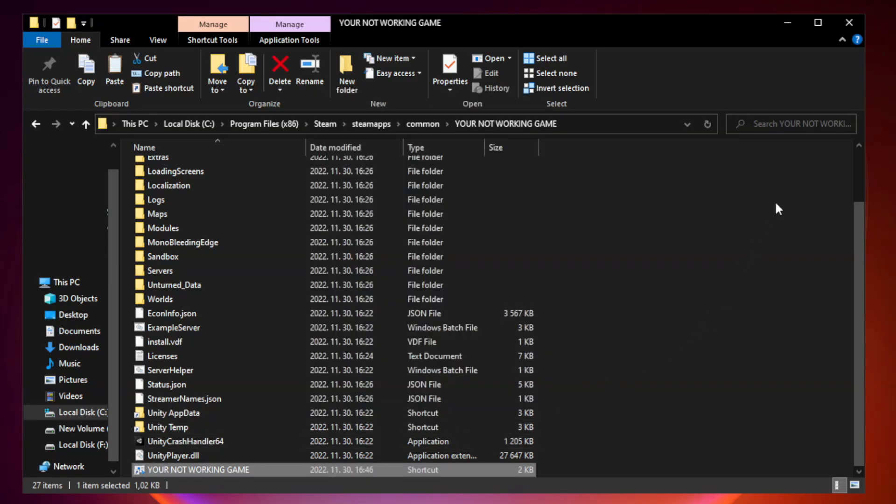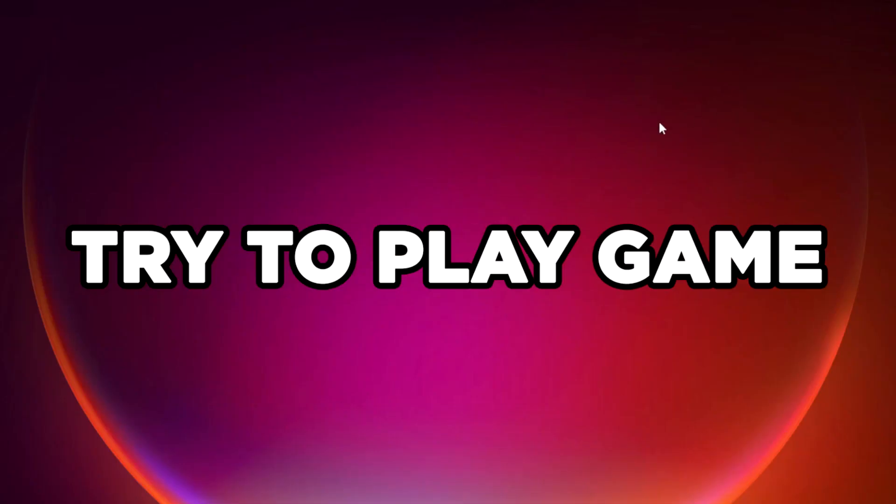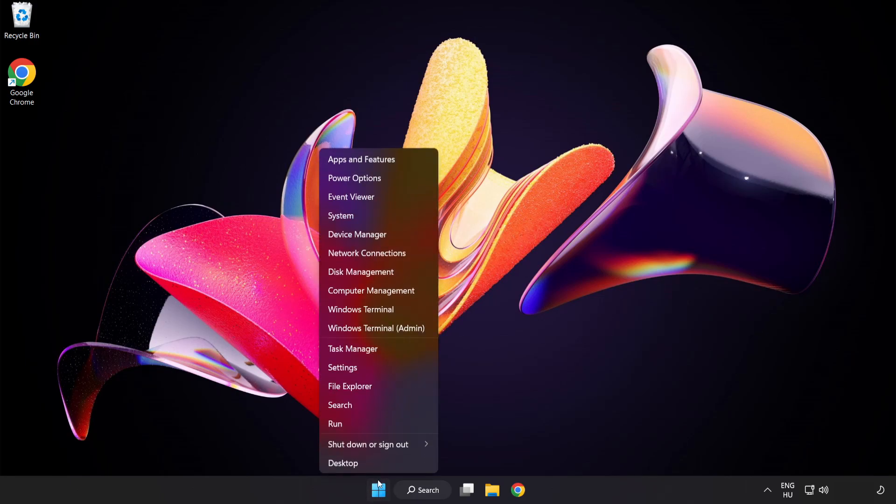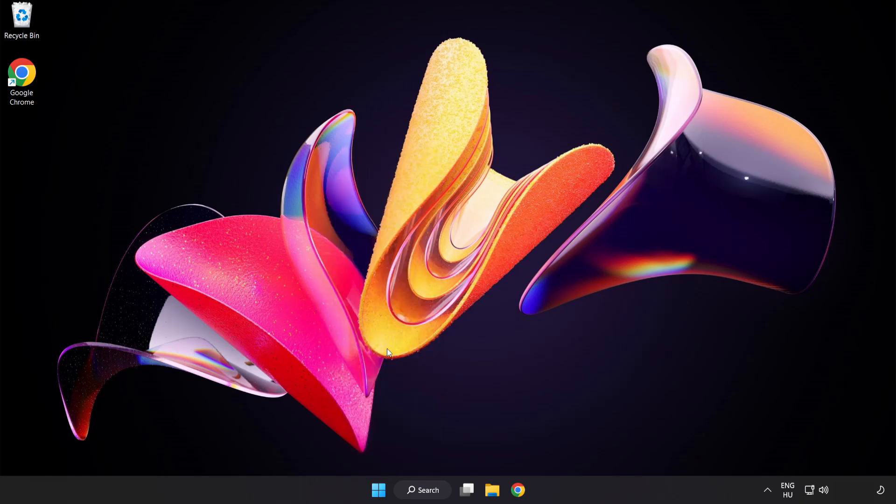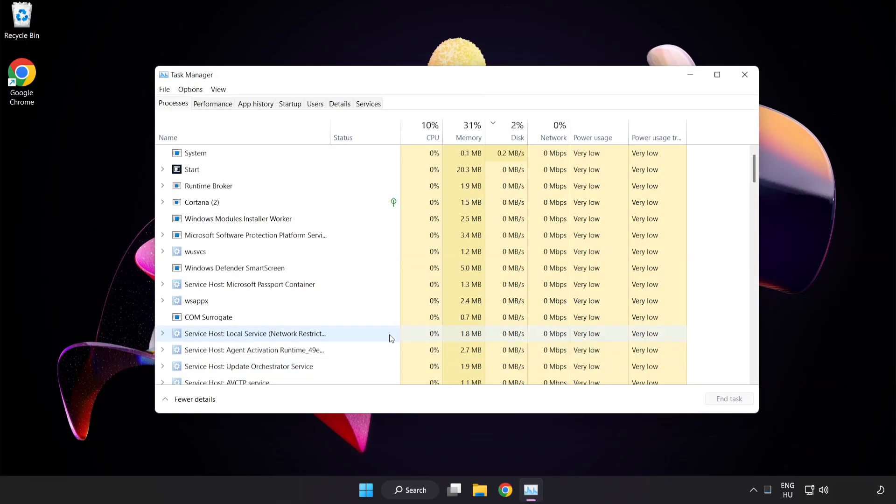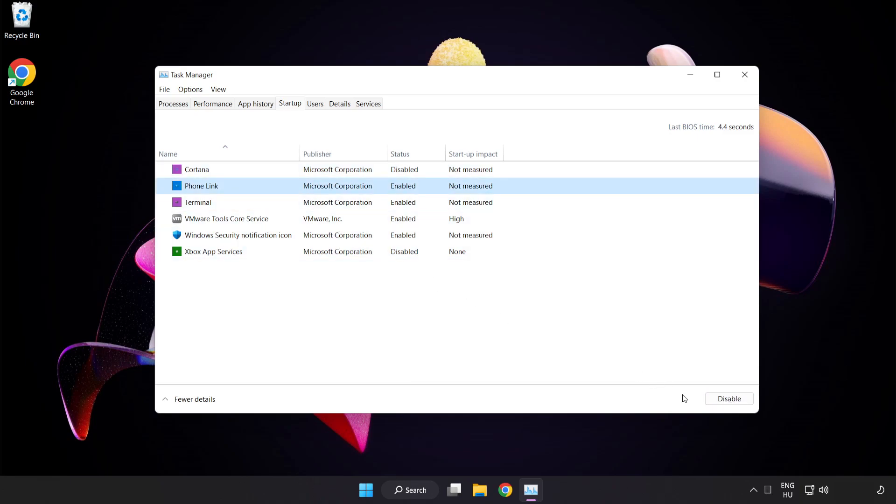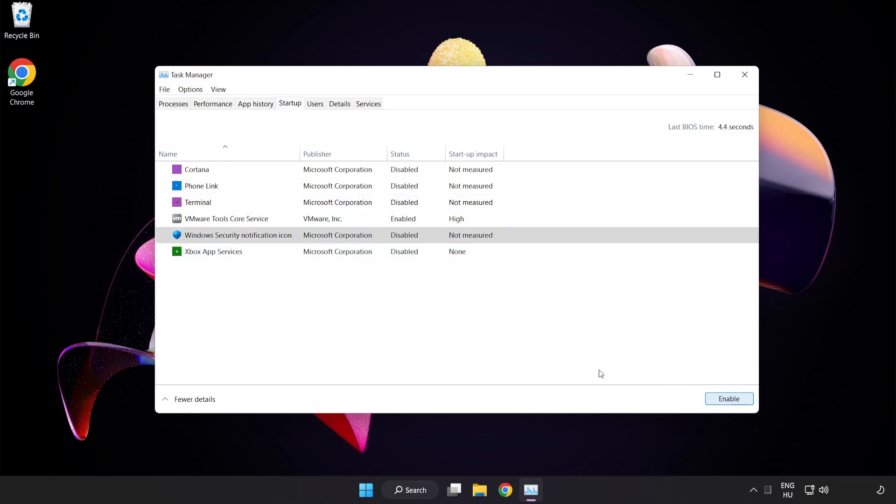Close window. Try to play game. If that didn't work, right click start menu. Open task manager. Click startup. Disable not used applications. Close window.